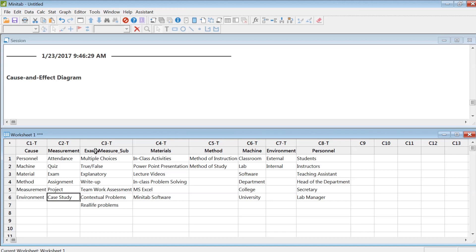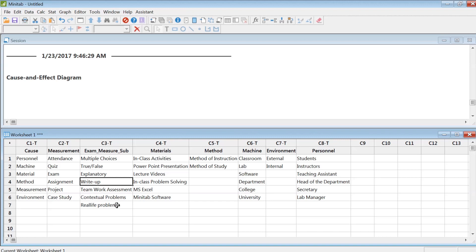So for exams, what type of exam do I do? I ask multiple choice, true-false, explanatory, write-ups for the projects and case studies, teamwork assessment. Most importantly, I use contextual problems. All data that we use in this class come from some sort of real experiment. I call them real-life problems, and that's how I assess my students.